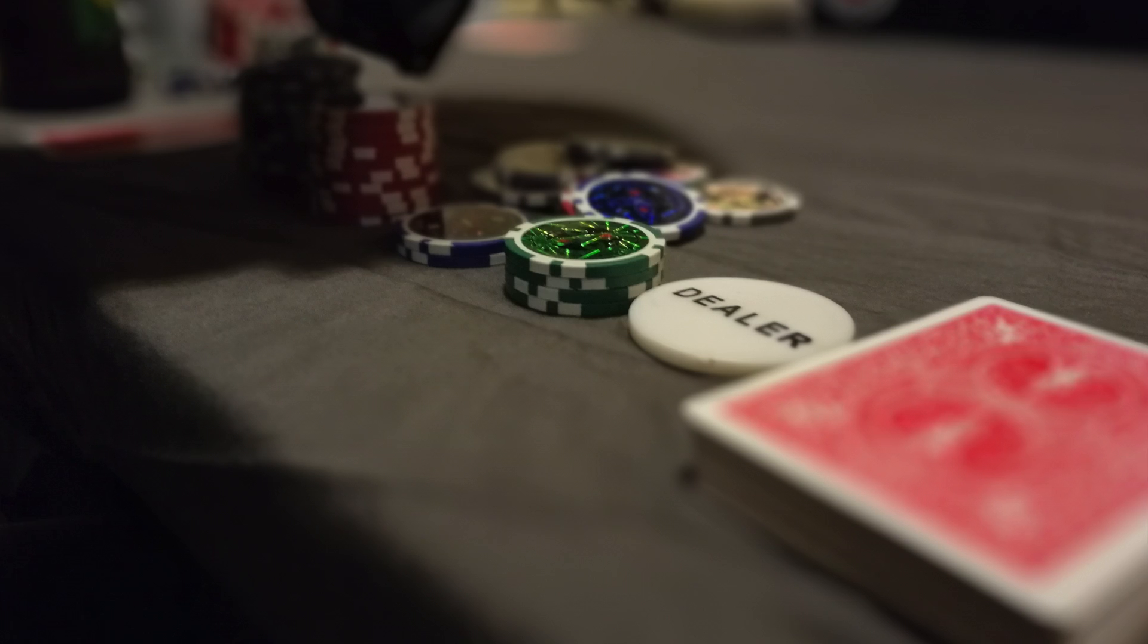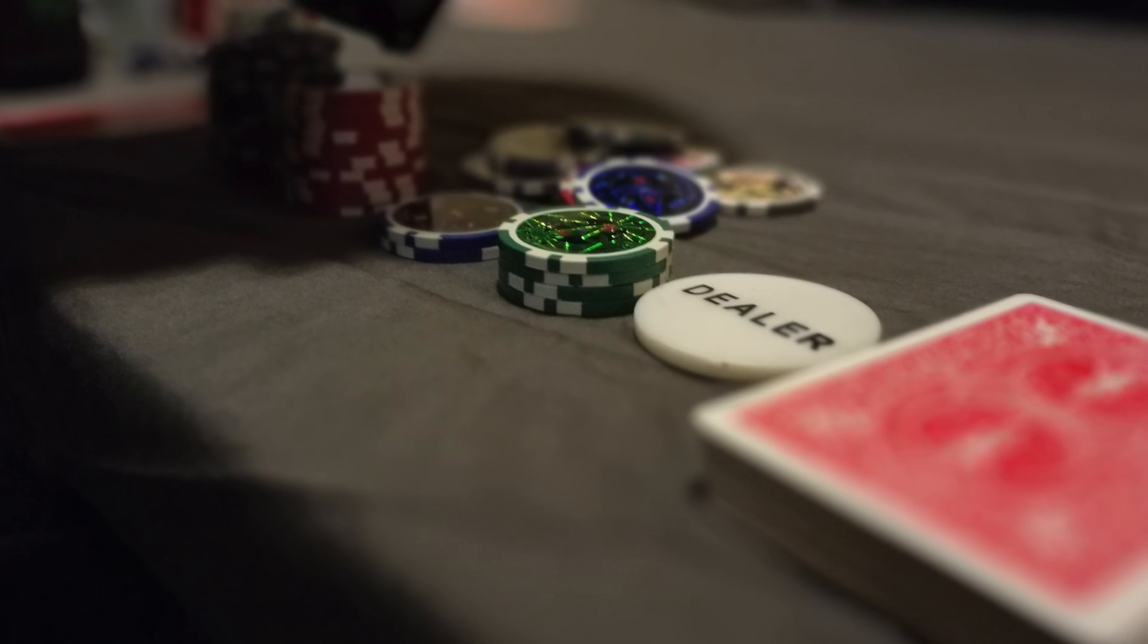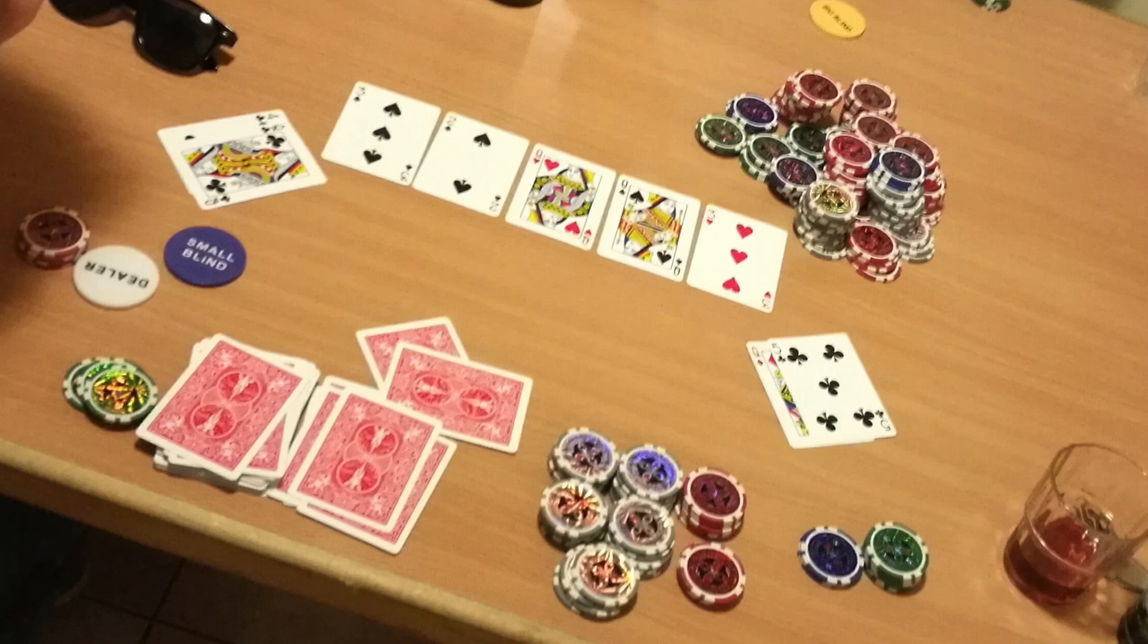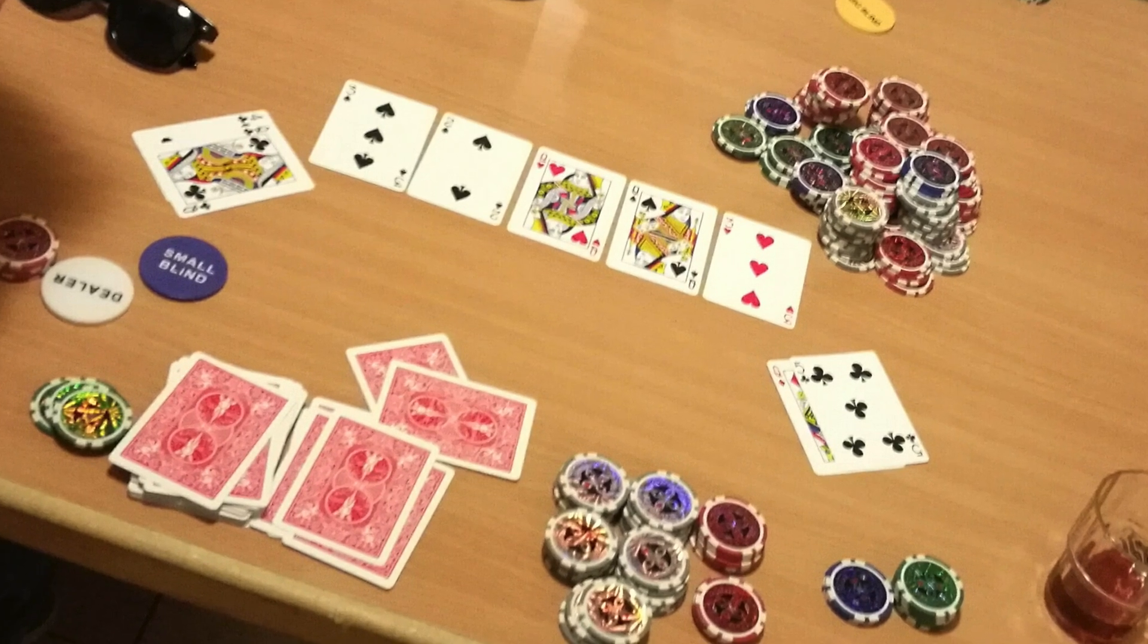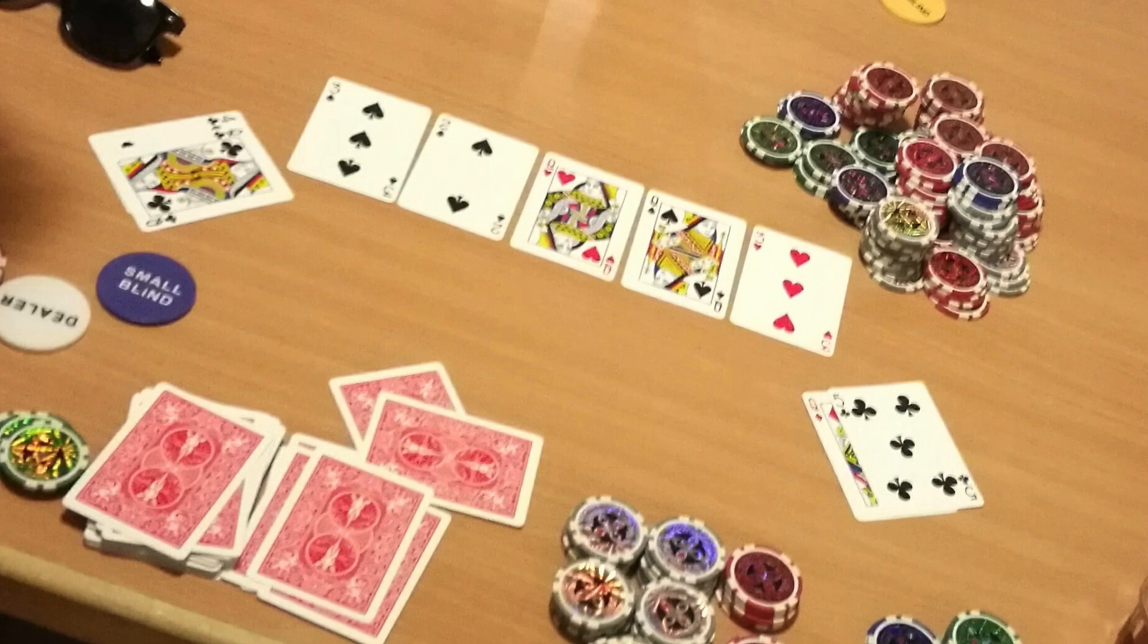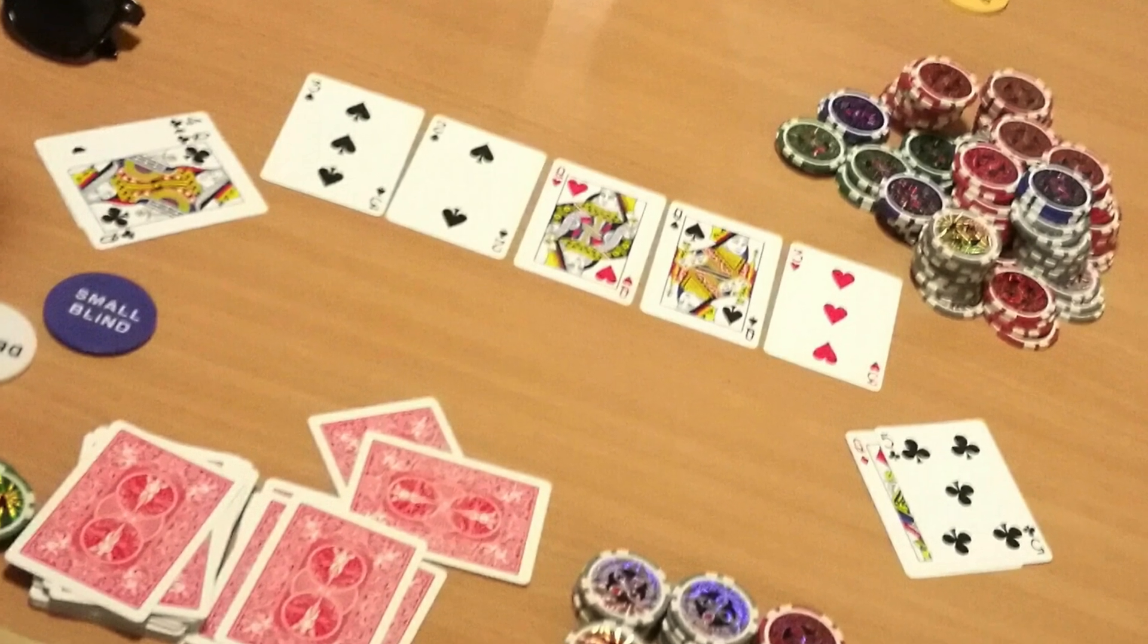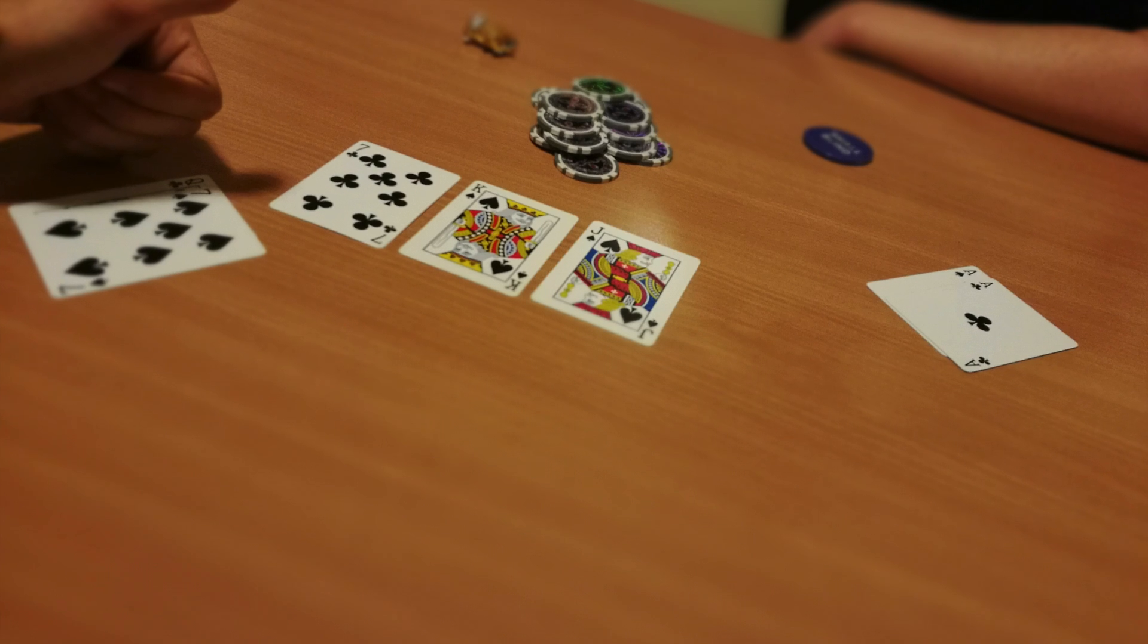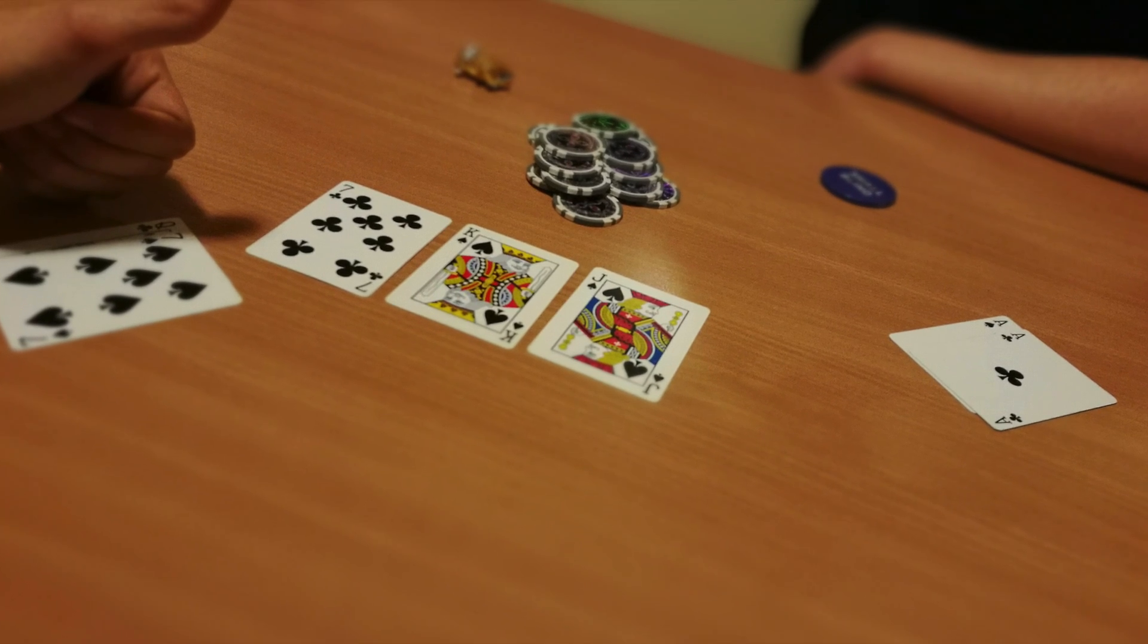These photos from the previous evening explain pretty good why such a device was a necessity for us. Played a lot of poker there.